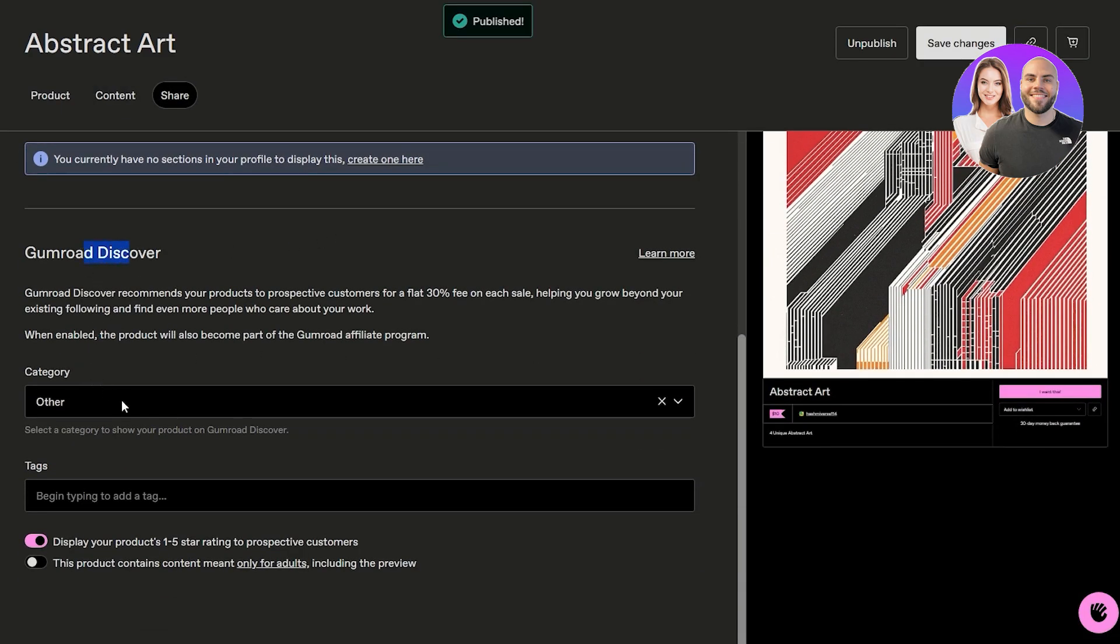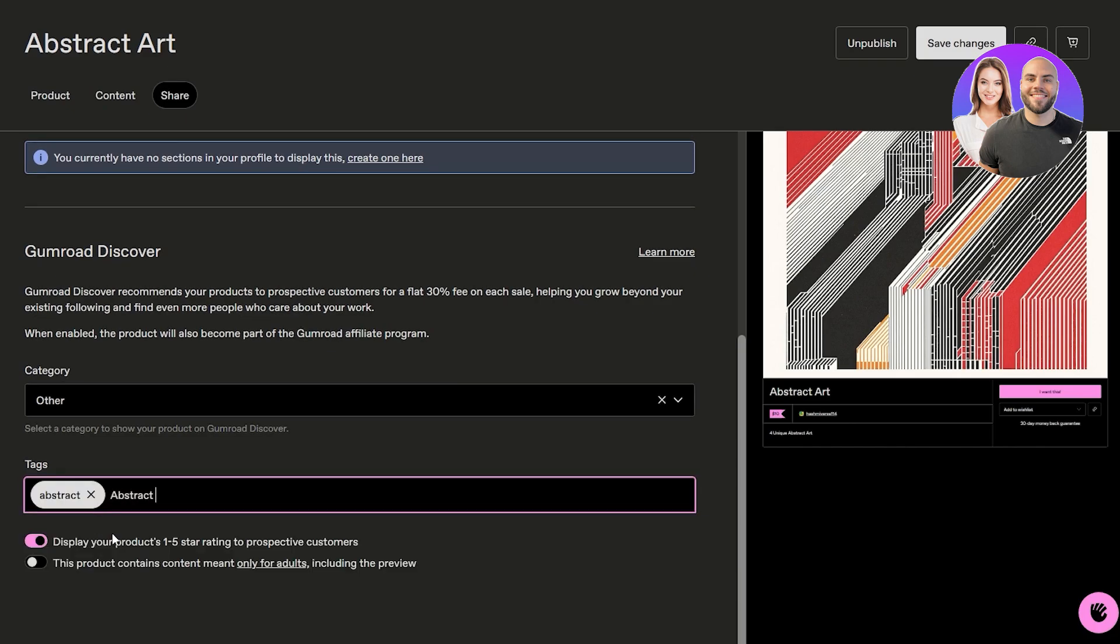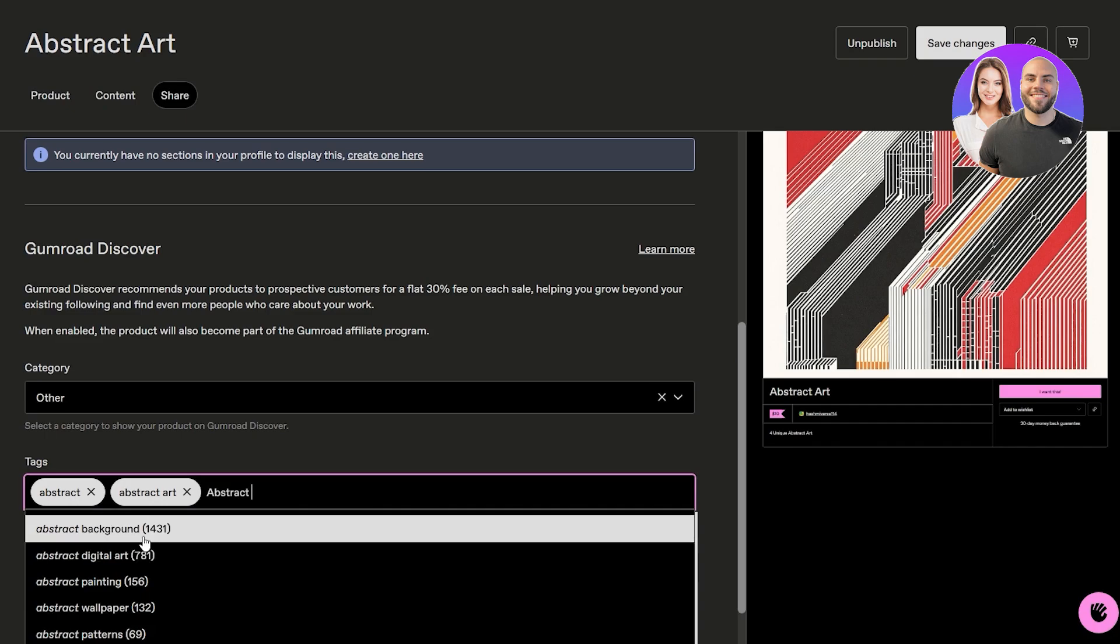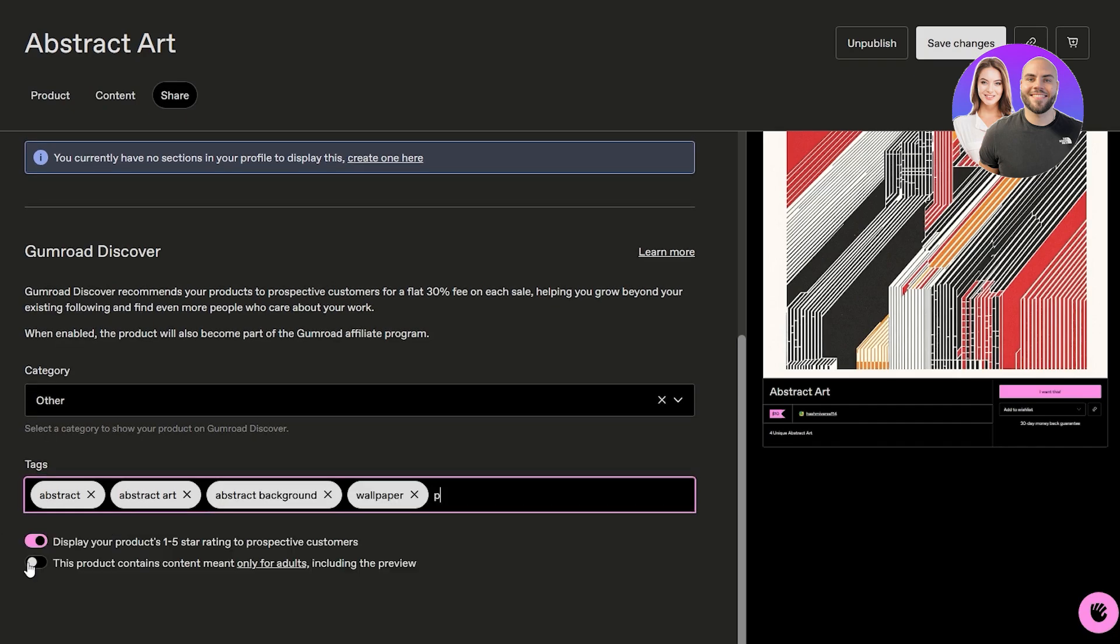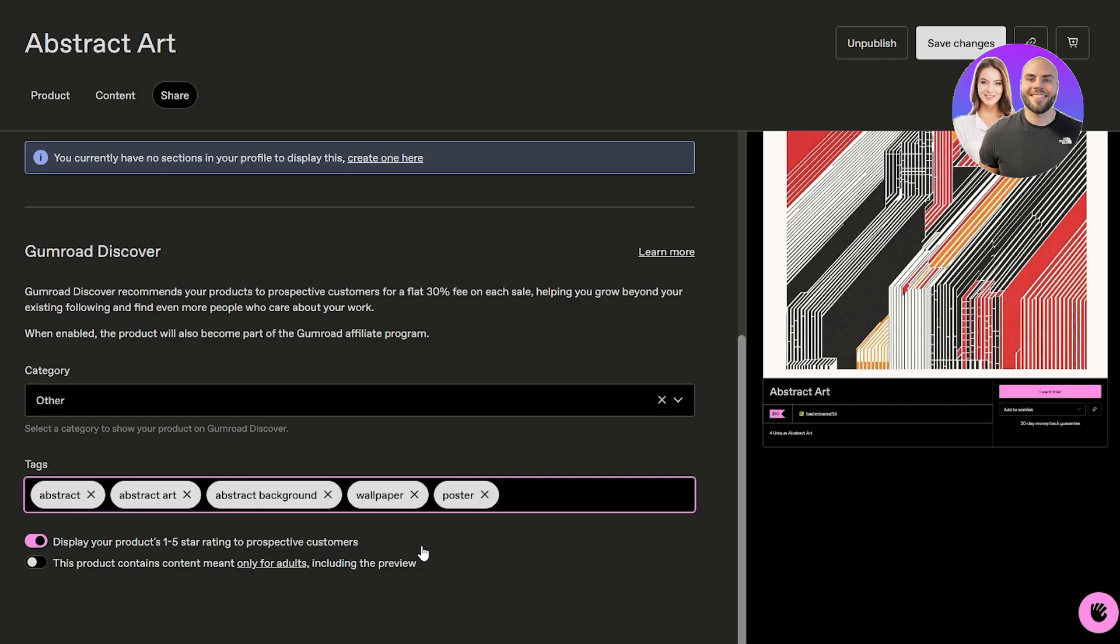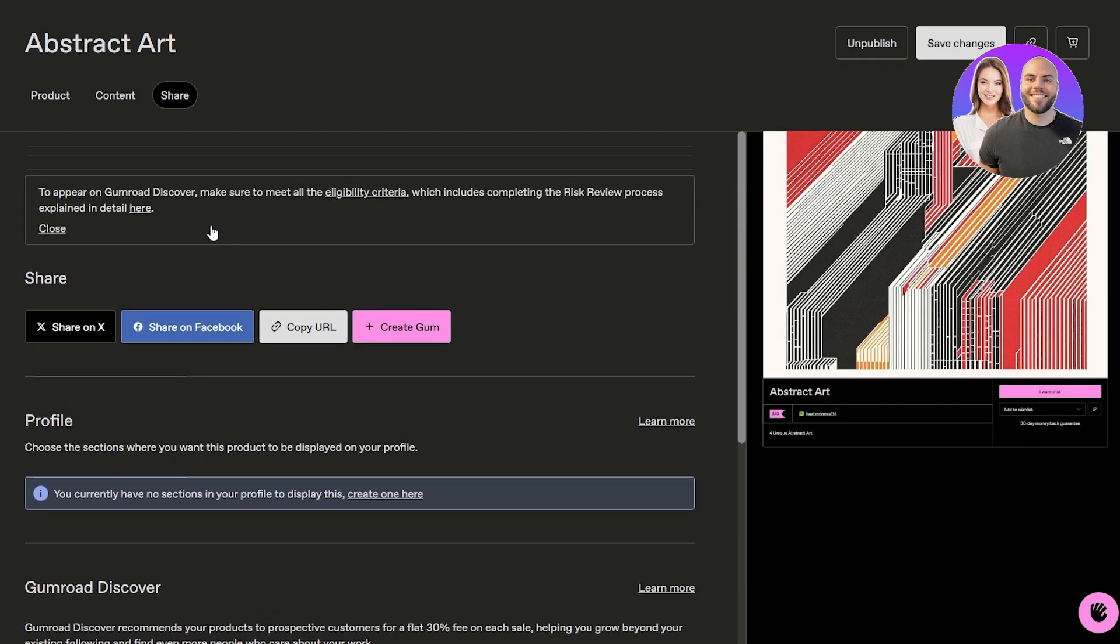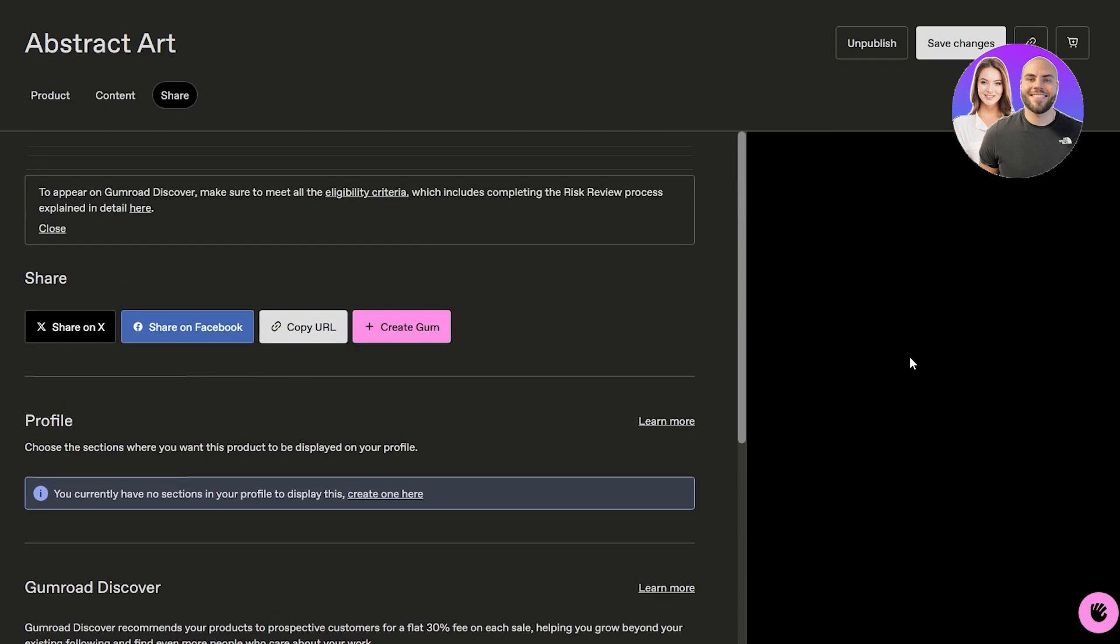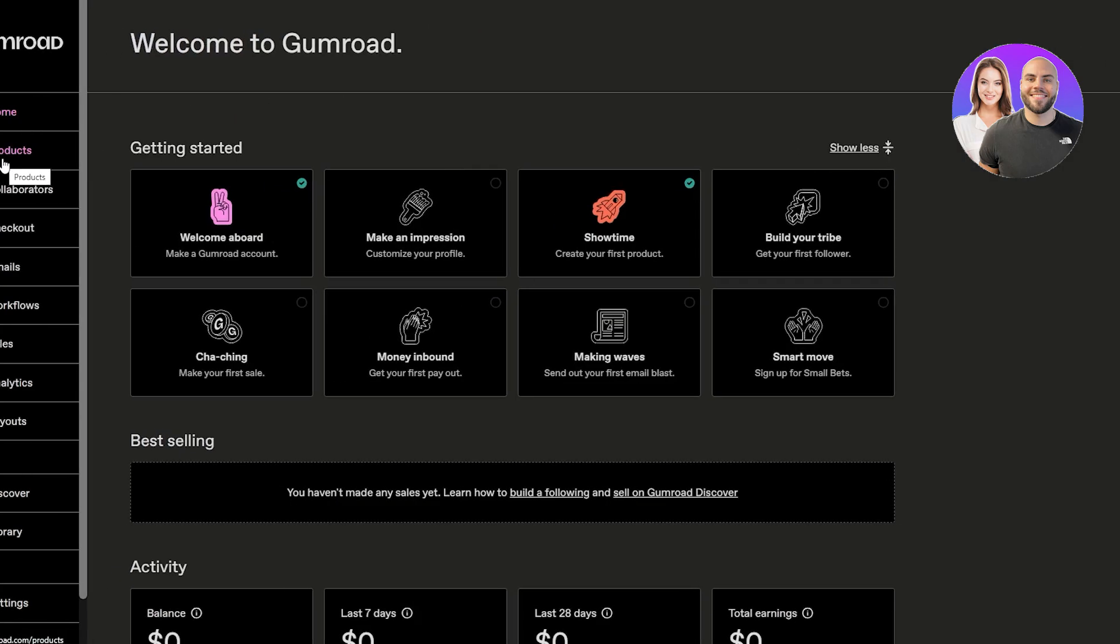Once that's done, we can now go ahead and click on publish, and boom, our art has now been published. We can see discover Gumroad tags over here - abstract art, background, it can even be used as a wallpaper or poster, gotta print it of course. I think this is okay.